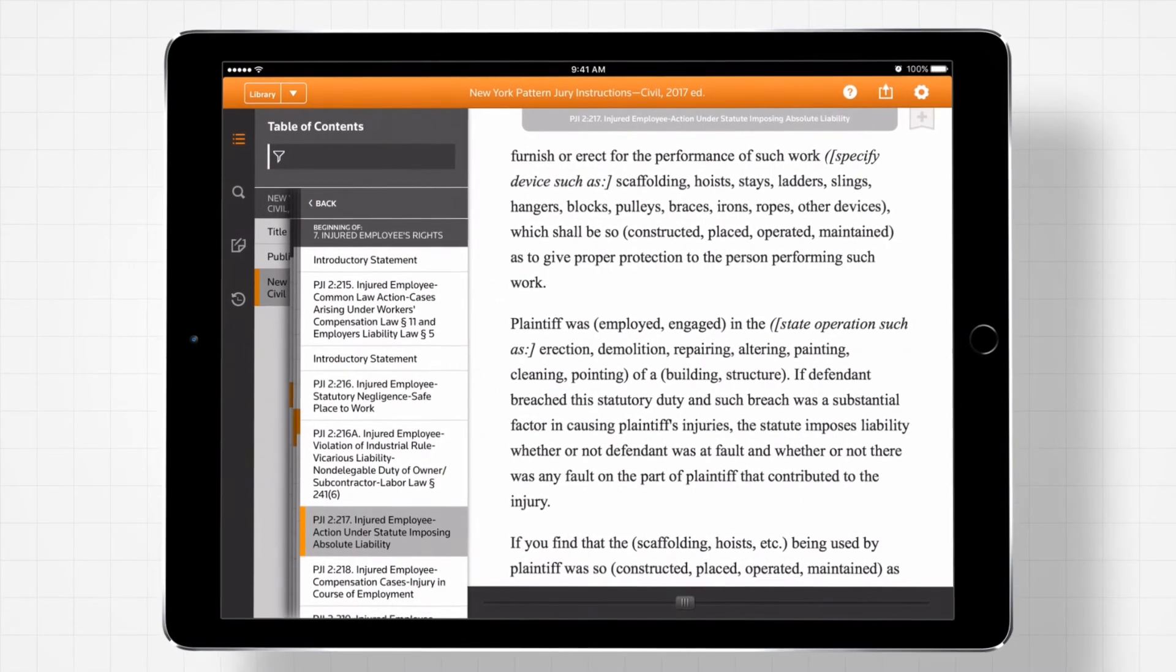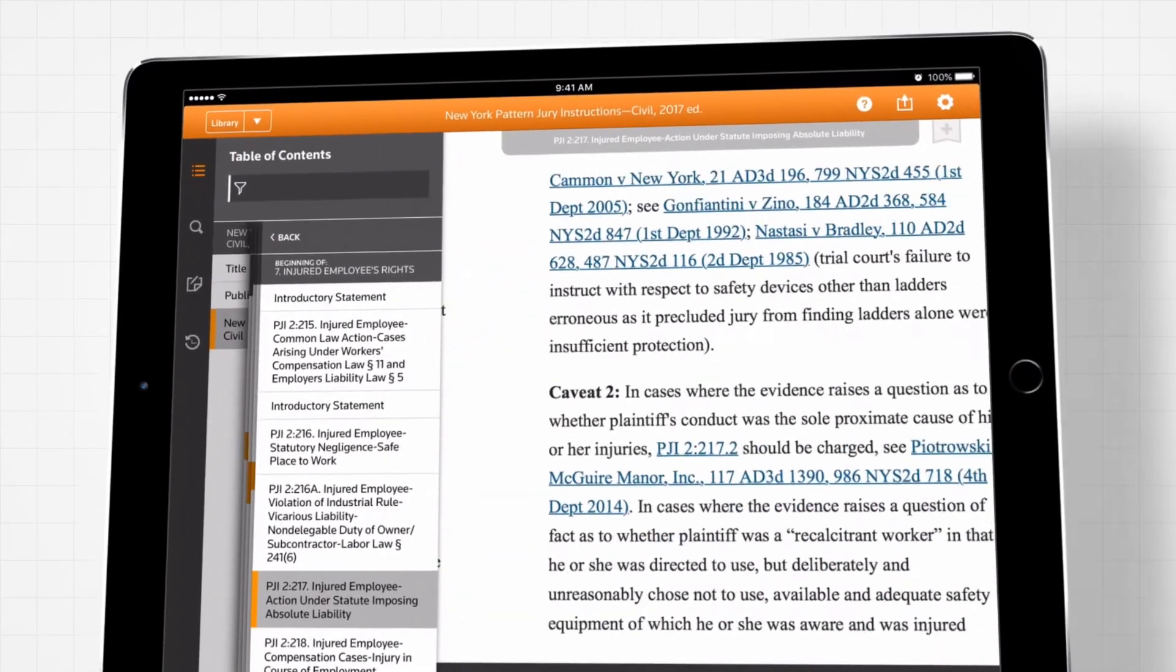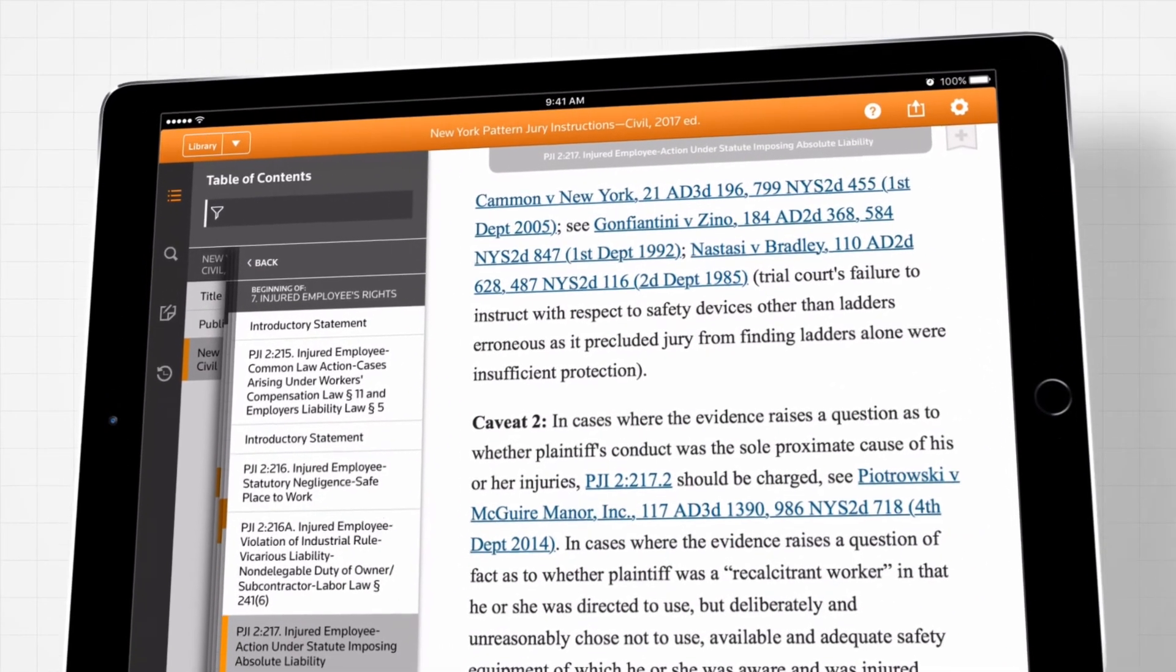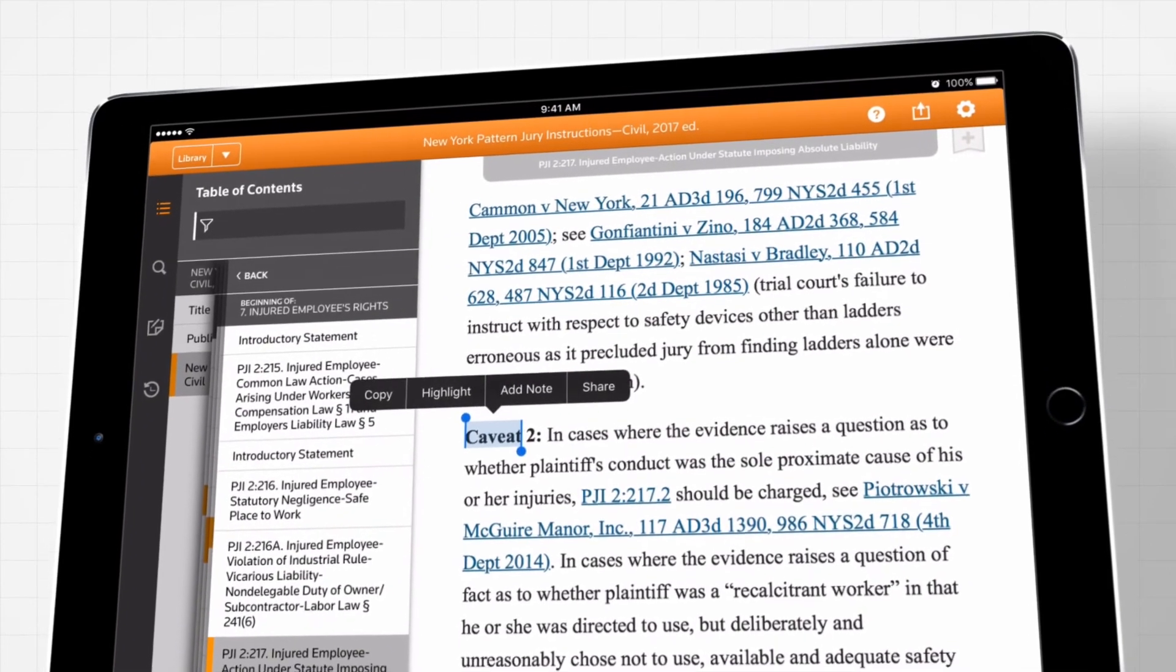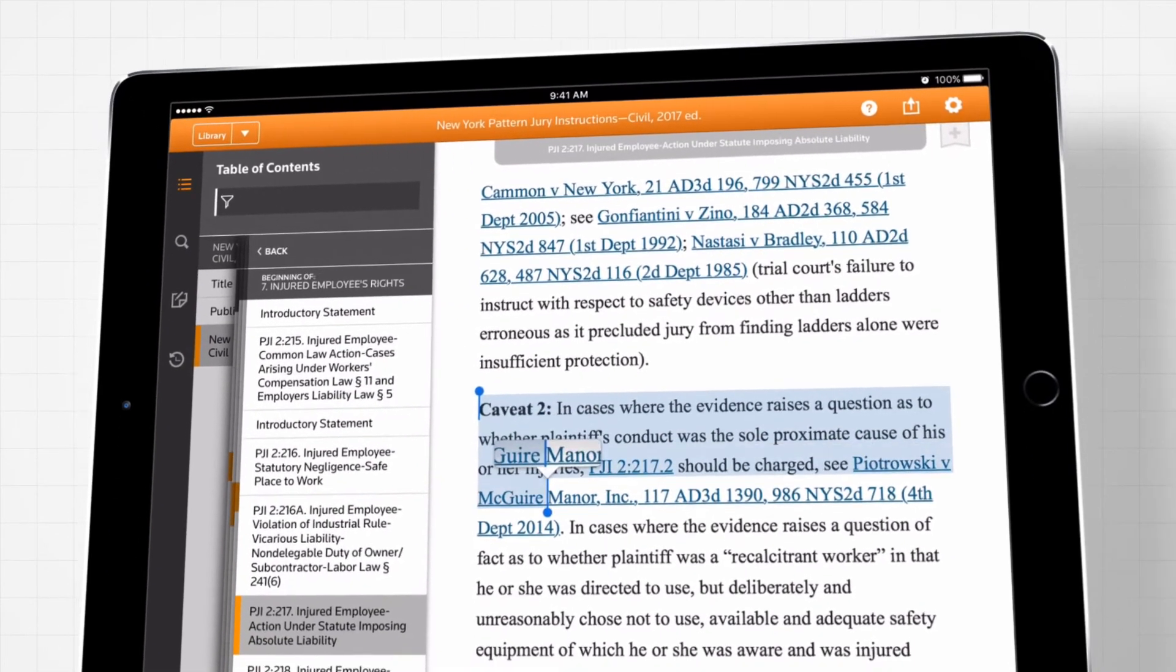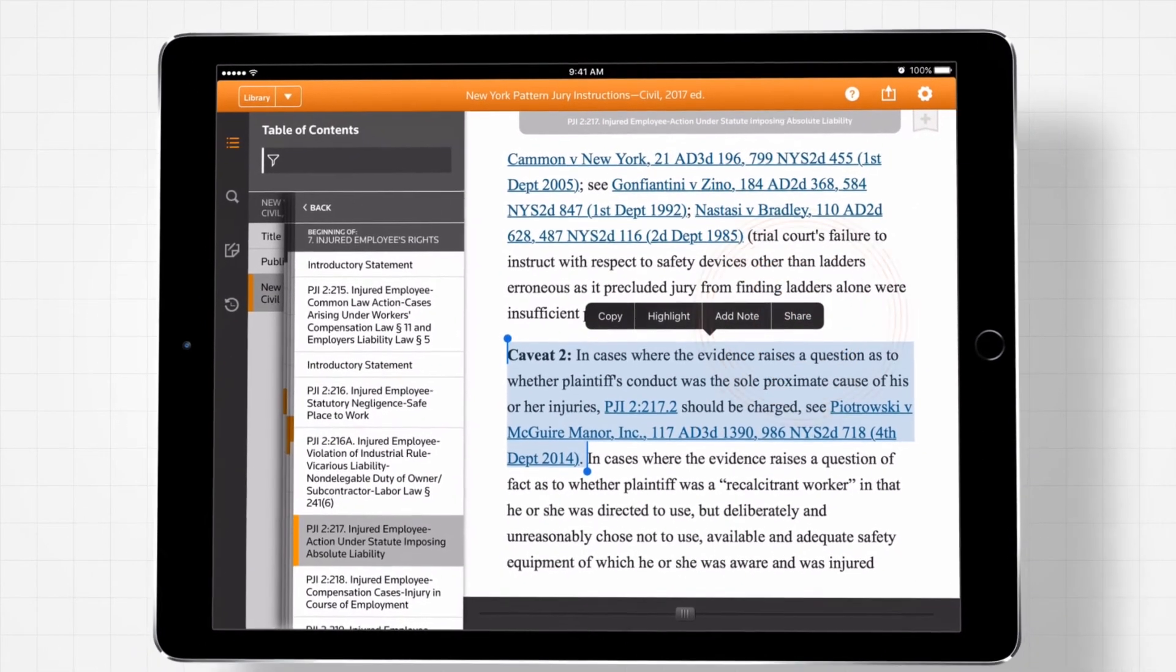Want to share information with a colleague or a client? Simply select it, then copy and paste into an email, documents, or other application.